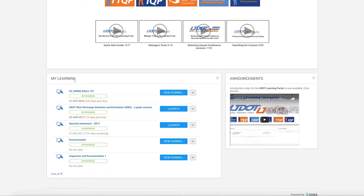If you scroll down, you'll see the My Learning window. Any course that you've been assigned or have not yet completed will be listed here. In the Announcements window, you'll see information about upcoming events and other opportunities.